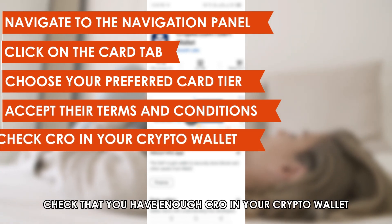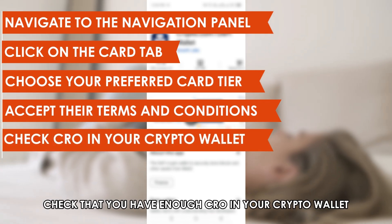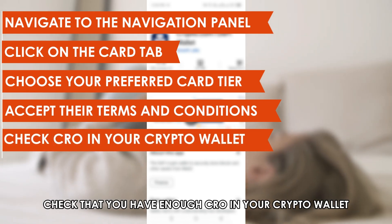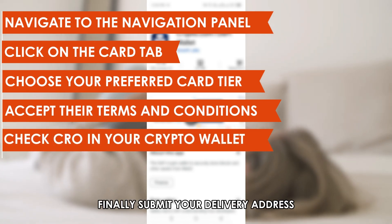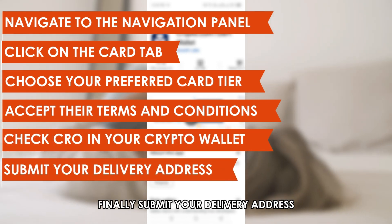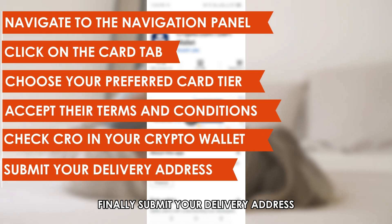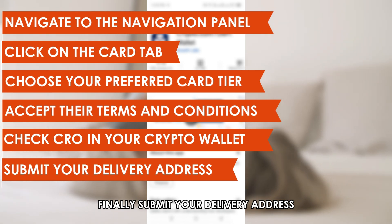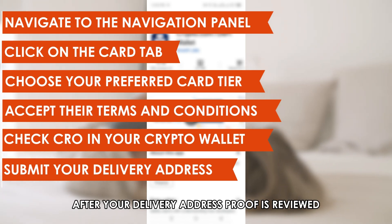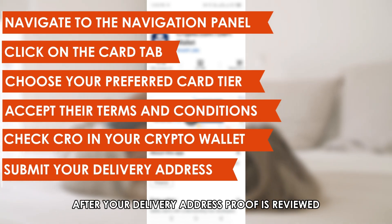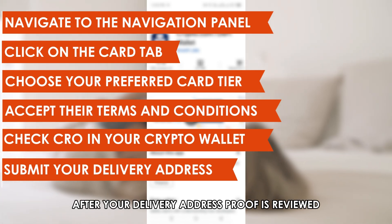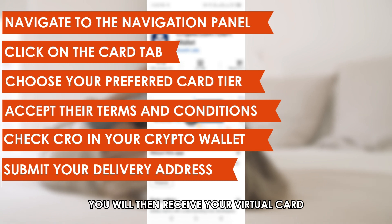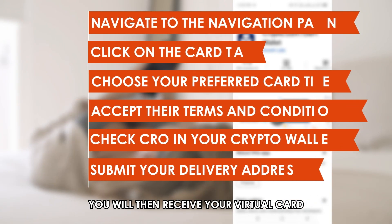Check that you have enough CRO in your crypto wallet. Finally, submit your delivery address. After your delivery address proof is reviewed, you'll then receive your virtual card.